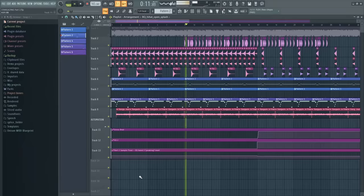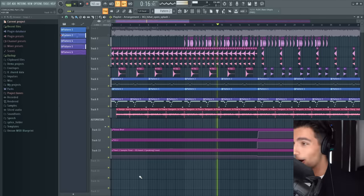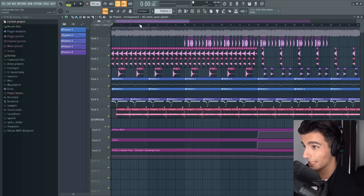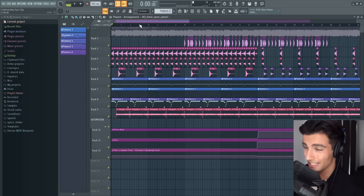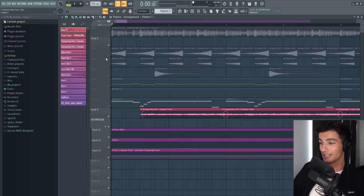That's everything for beat number one. Next up we have beat number two. The BPM for this one is a bit faster — the first one was 150 beats per minute and this one is 165.5. The first thing I want to go through with you is this sample.